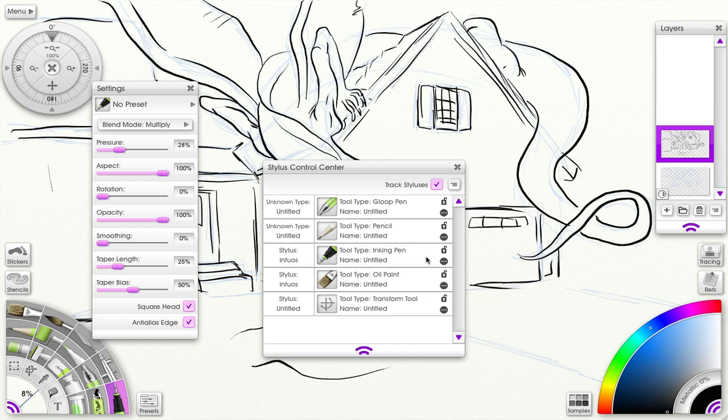That's pretty much all I can show you since I only have one tool. It doesn't matter, so even if I change the tool, this is all that the Stylus Control Center will let you do.